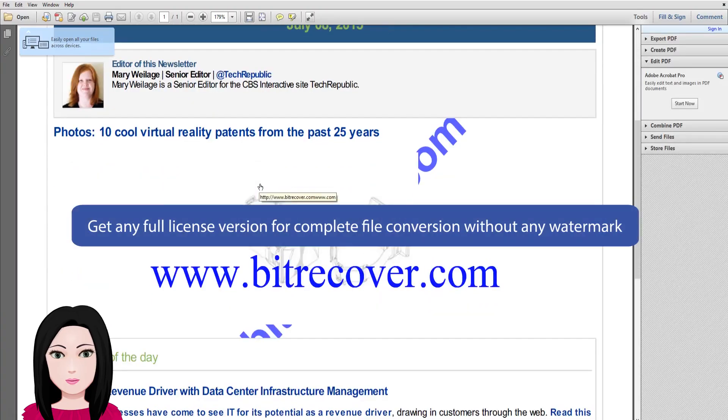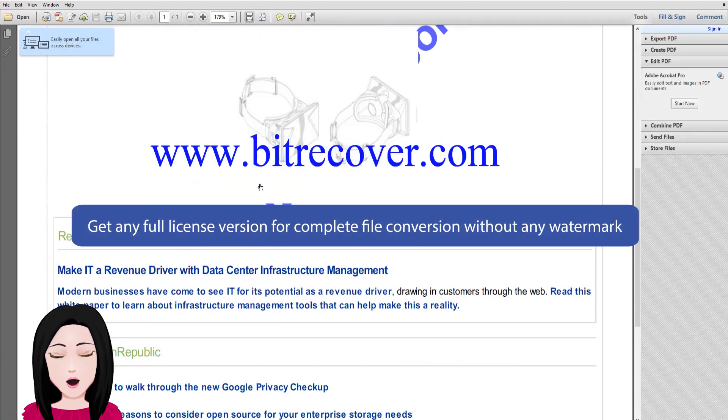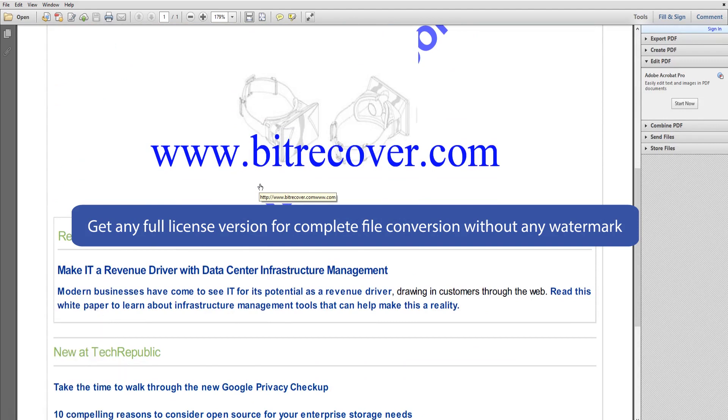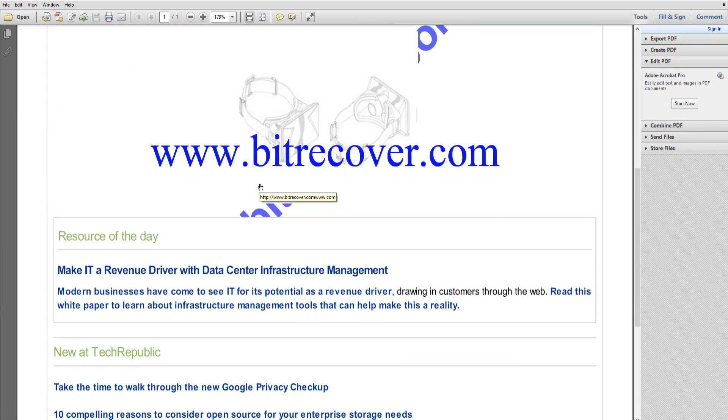To get the full license version for complete file conversion without any watermark, click on the link provided.